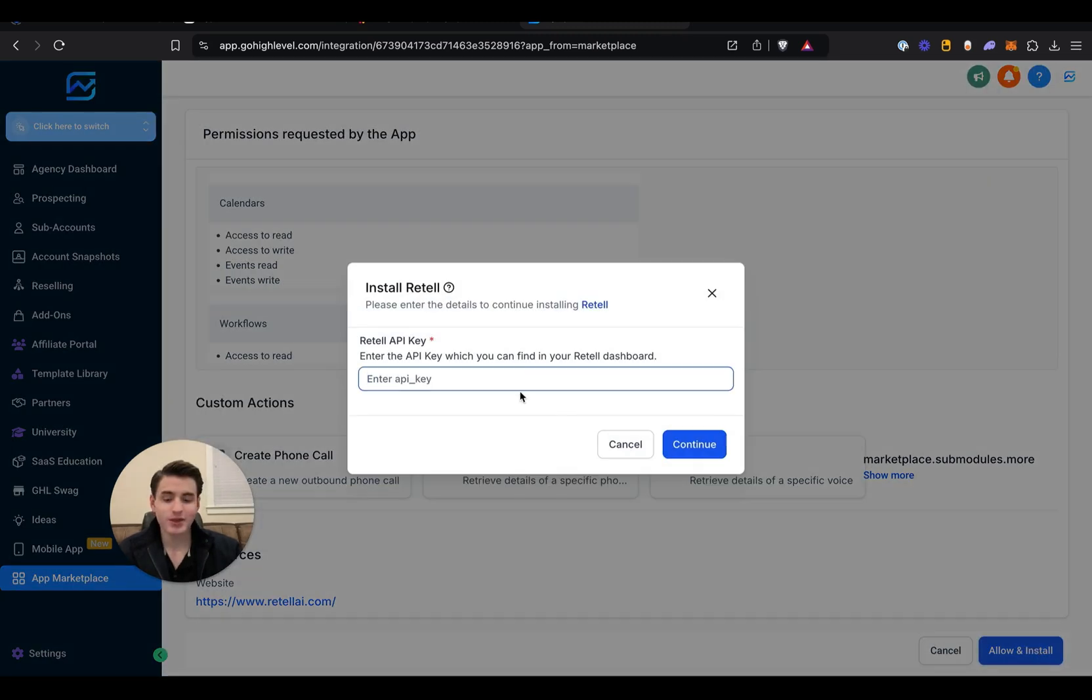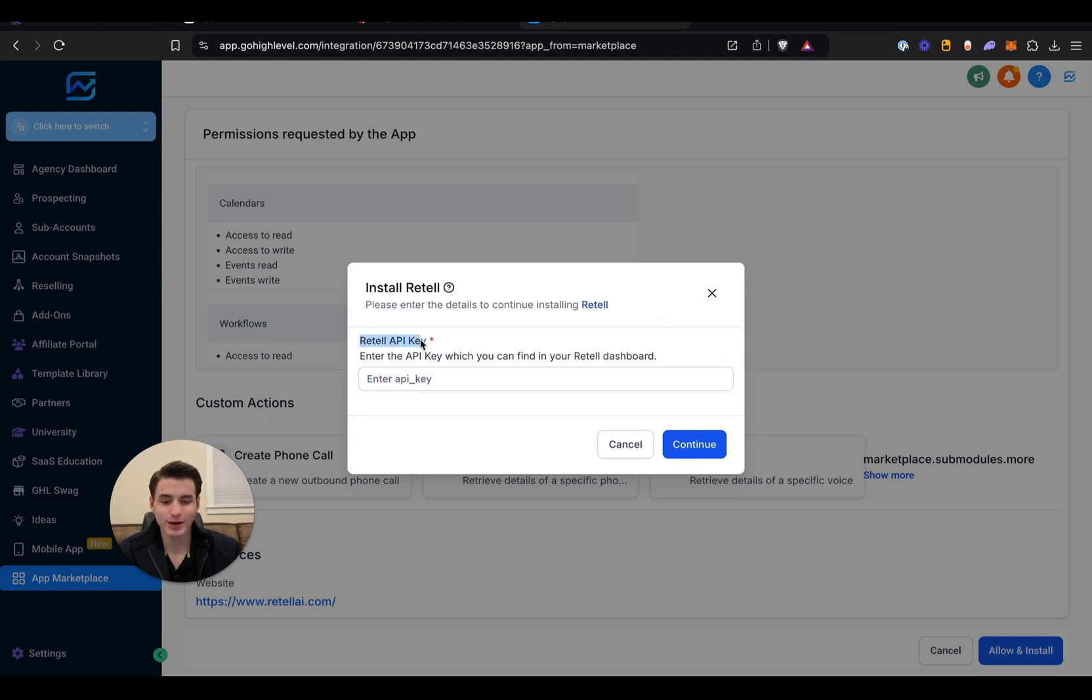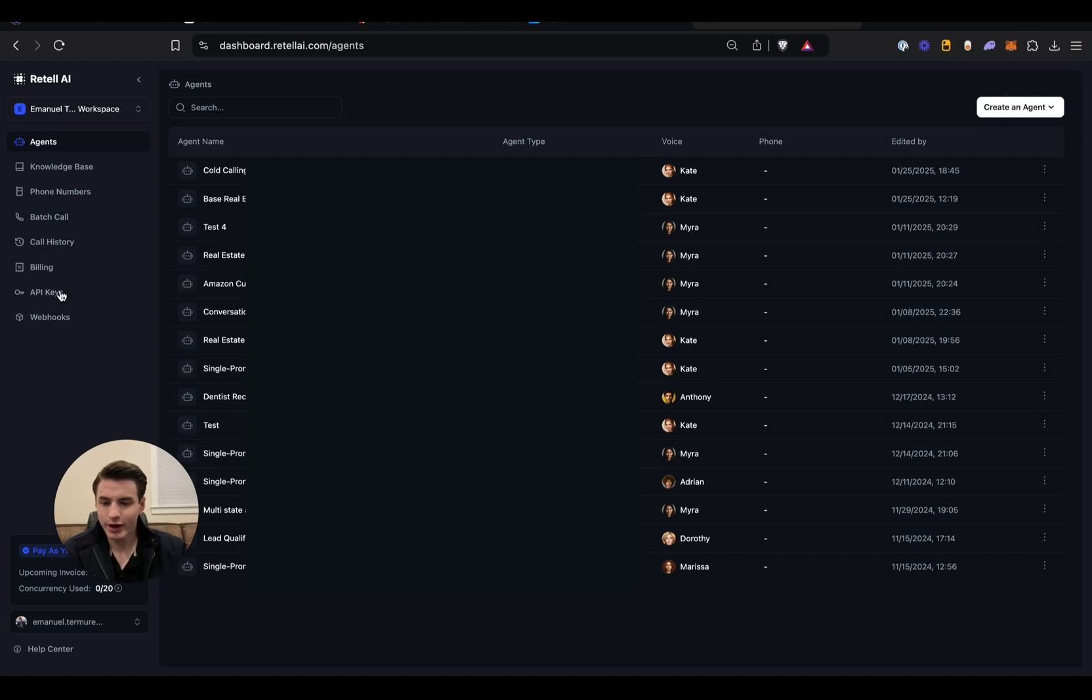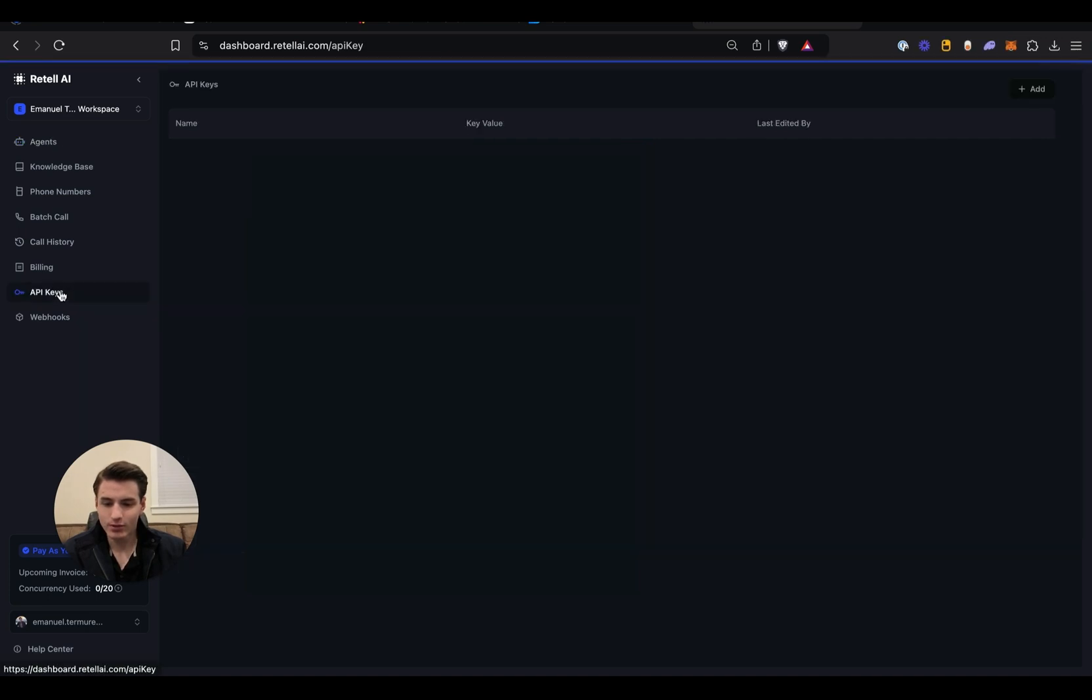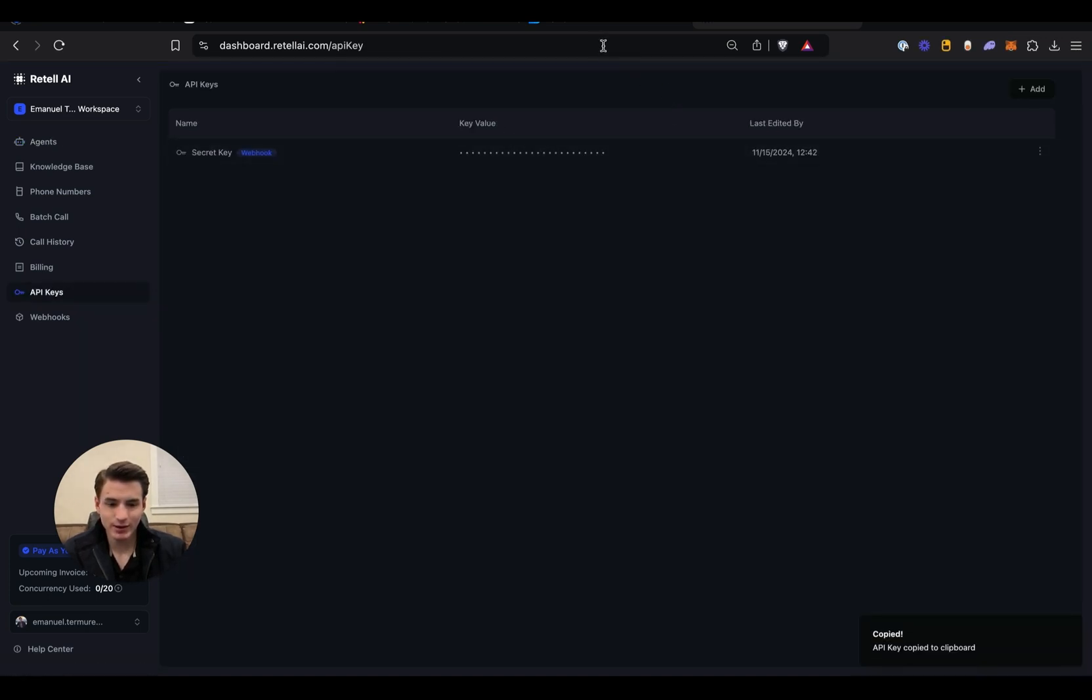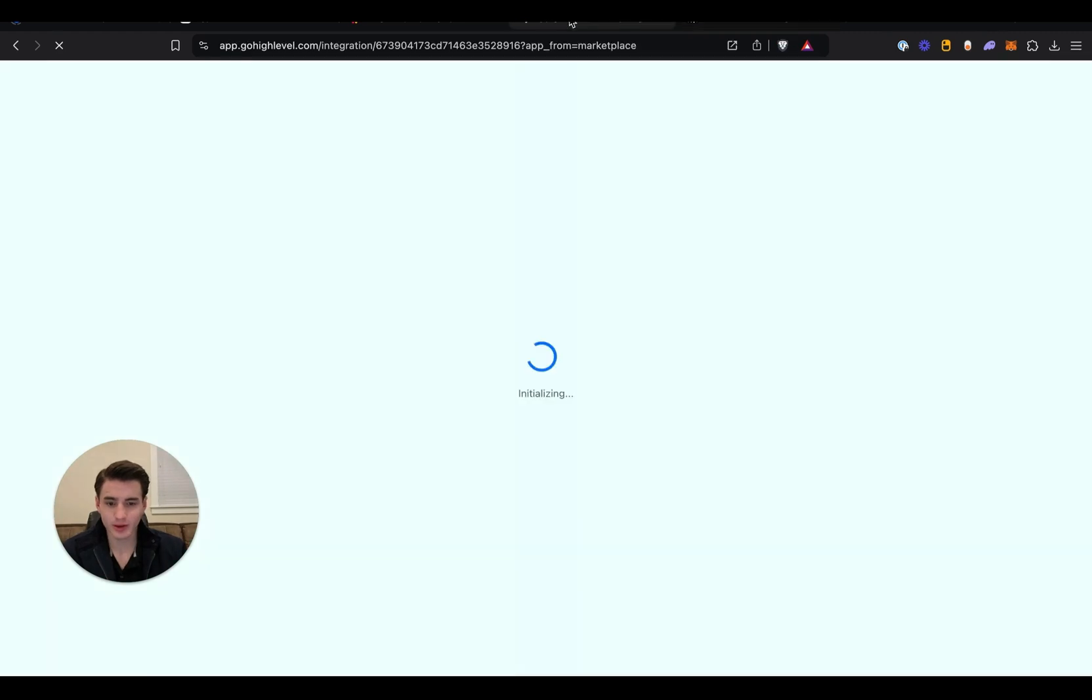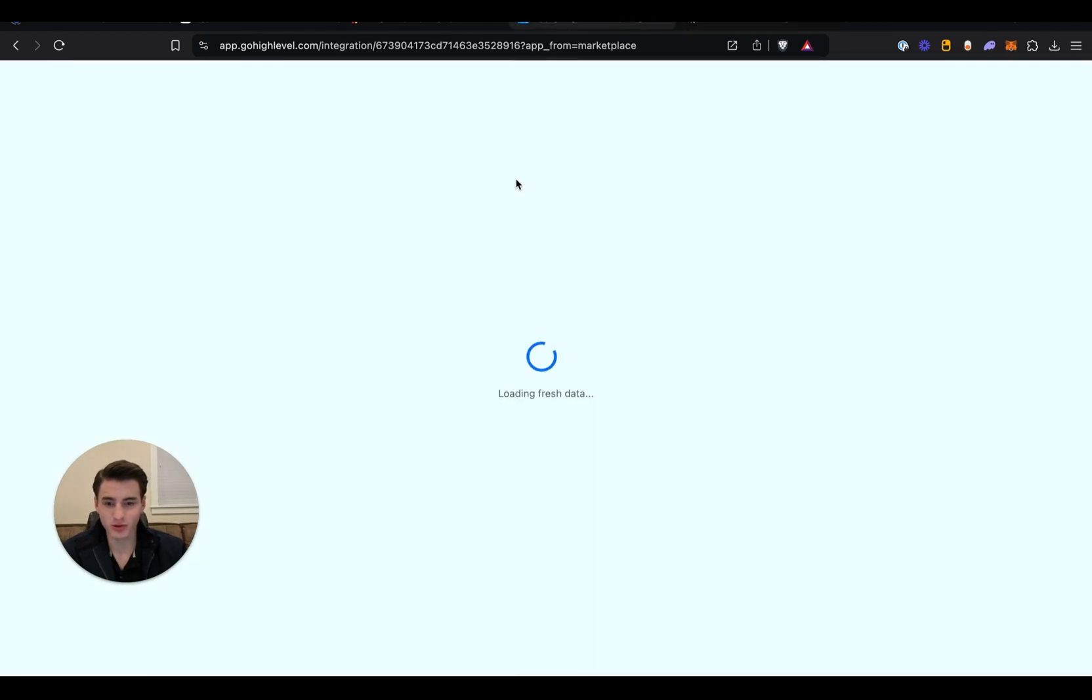And then the next thing that is going to happen is it's going to bring up this box and it's going to ask for your Retail API key. This is how you find it. The first thing we're going to do is log into Retail. Once you're logged into Retail, come over here to API keys. Once you're here, take this API key, come back over here and paste it. Then click Continue. And then it redirects you to your account.